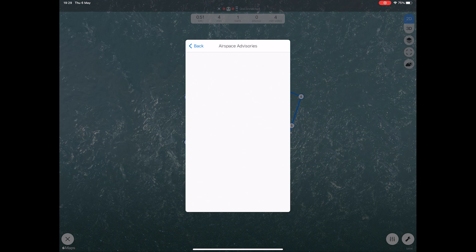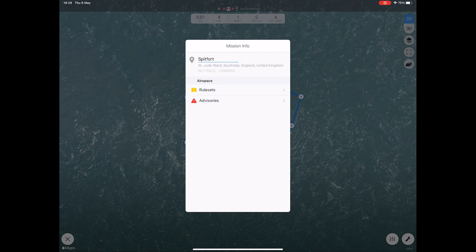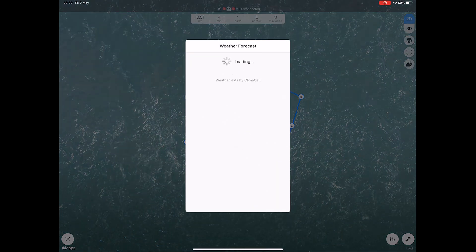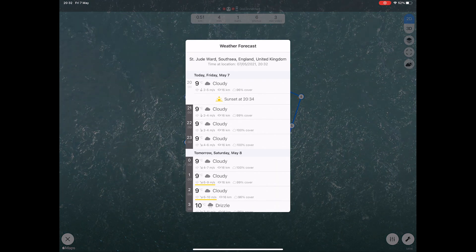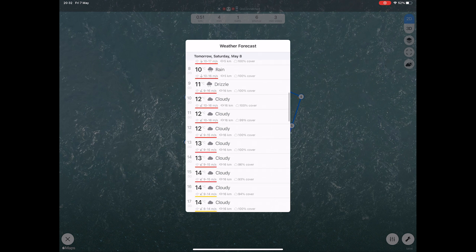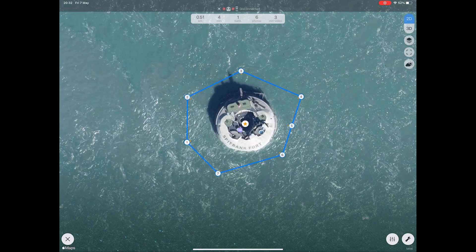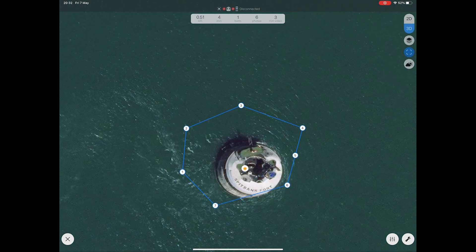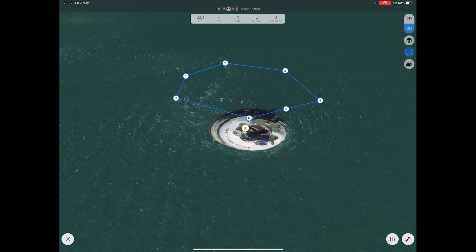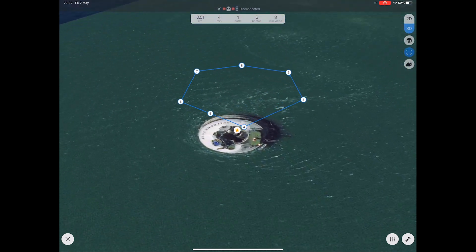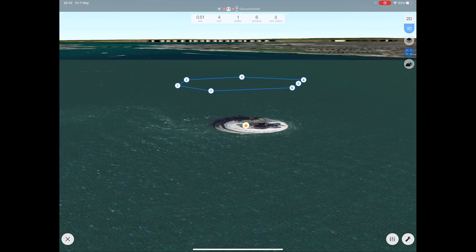Here you will see where you are flying and any rules or advisories around the area that you're planning to fly the mission in. To view the weather forecast for your mission area, click the weather icon on the top right-hand corner and then scroll through the next few hours to see what the weather is likely to be. If you would like to see a 3D view of your mission area, click the 3D icon and the map will show you it in 3D — you can move around this map just by dragging and dropping.